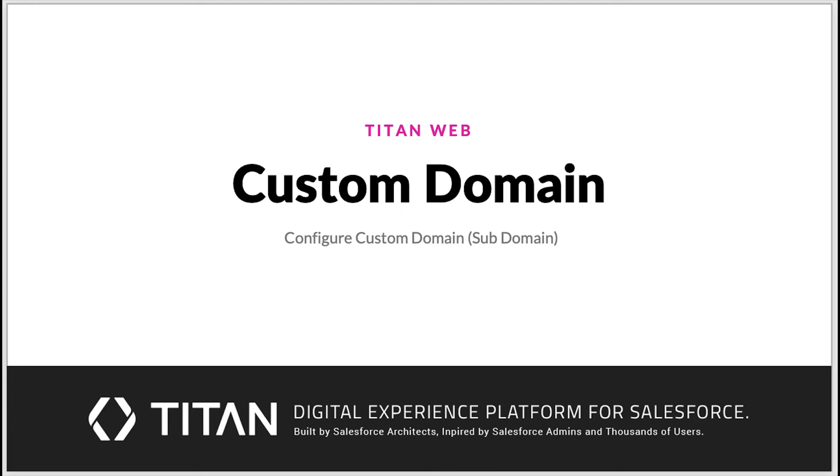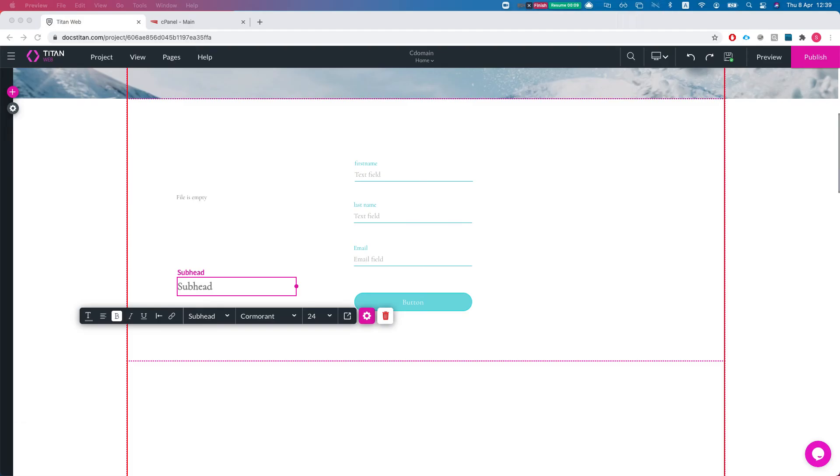Hello everyone, welcome to Titan Web Tutorials. In this video I'll show you an exciting feature - the custom domain. With any Titan project you can configure your own custom domain. Let me show you how you can get this done and what you will get.